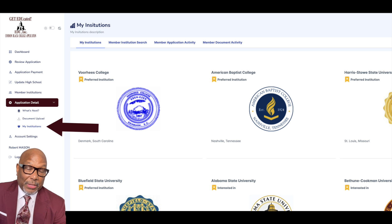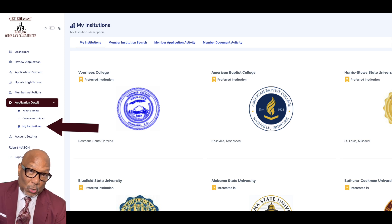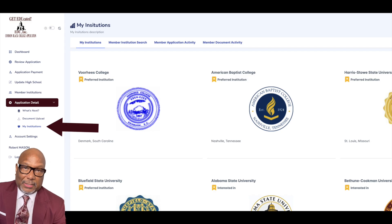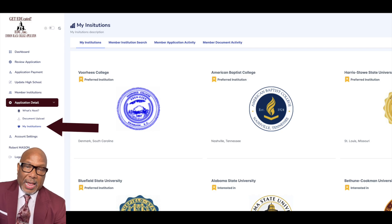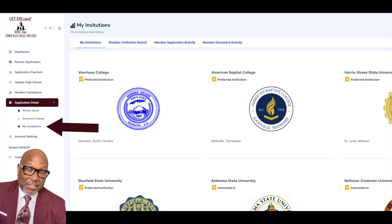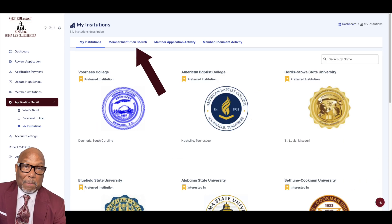At that point, you'll see all the schools that you selected when you completed the application, or if you've already gone into the dashboard and selected some more schools, they will also be reflected here. If you want to add more schools, click on Member Institution Search.